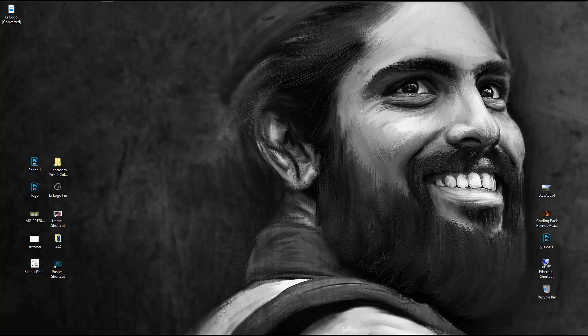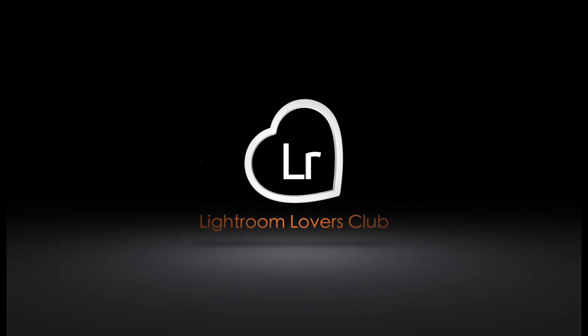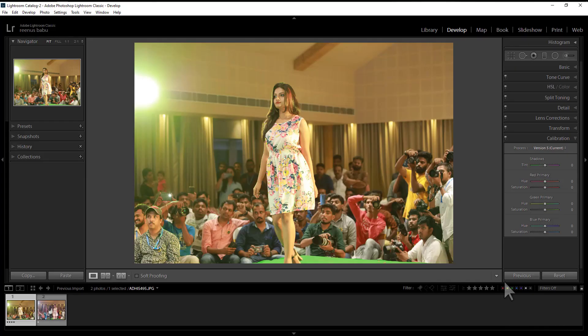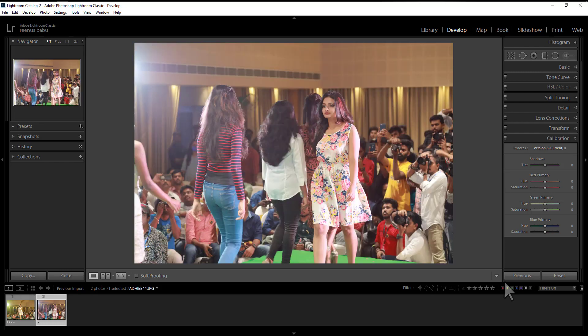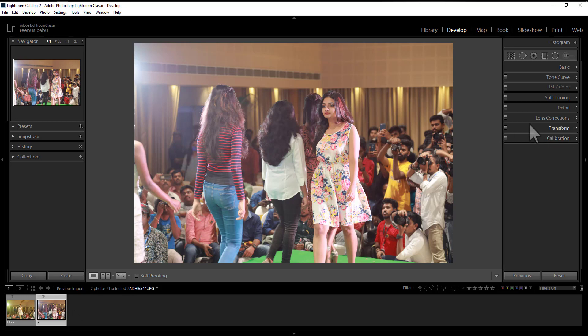Today, we are going to take a few clicks and see how to make an image. Let's start with the images. Vibrance is a visual frame. Now, let's start with the basic panel.